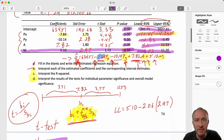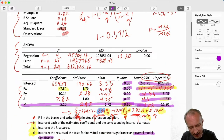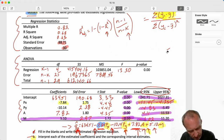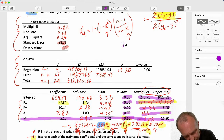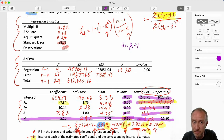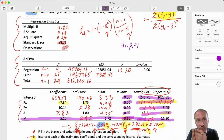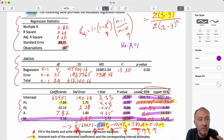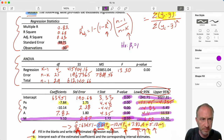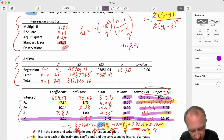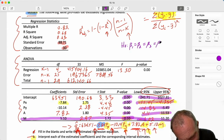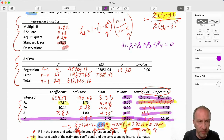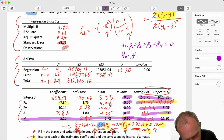We've gone through our intervals and our individual tests. What about the test for overall model significance? That's our F-test. The null hypothesis is that all four partial slopes - beta_1, beta_2, beta_3, and beta_4 - are simultaneously equal to zero. The alternative is that not all of them are zero. We don't include beta_0 in here; only those partial slopes tied to our variables matter when discussing the model.